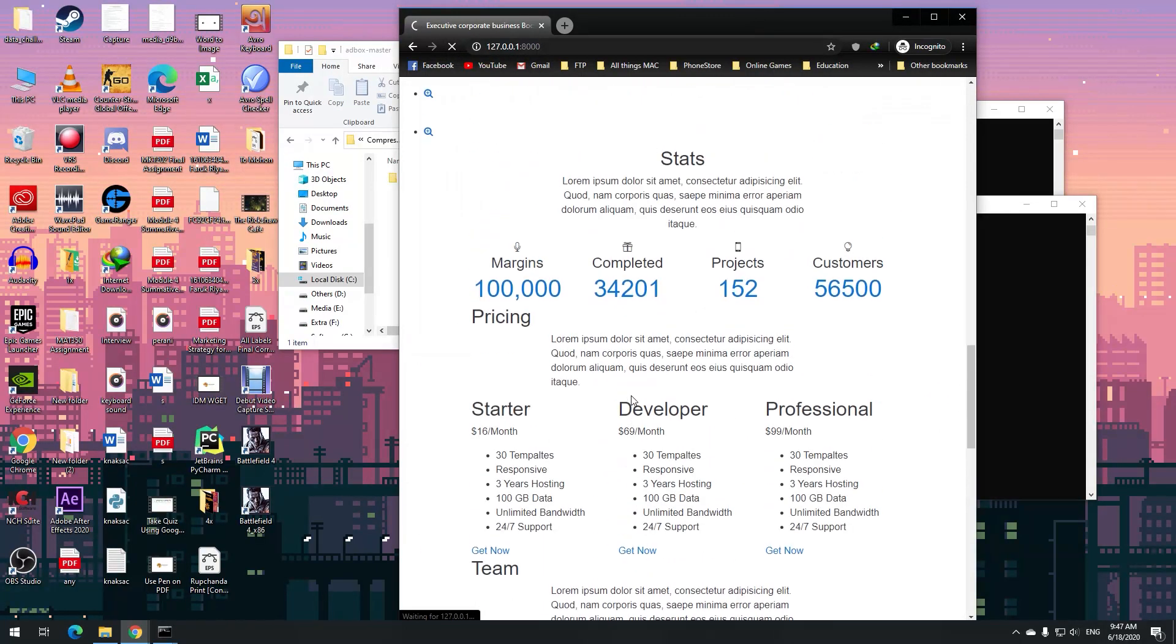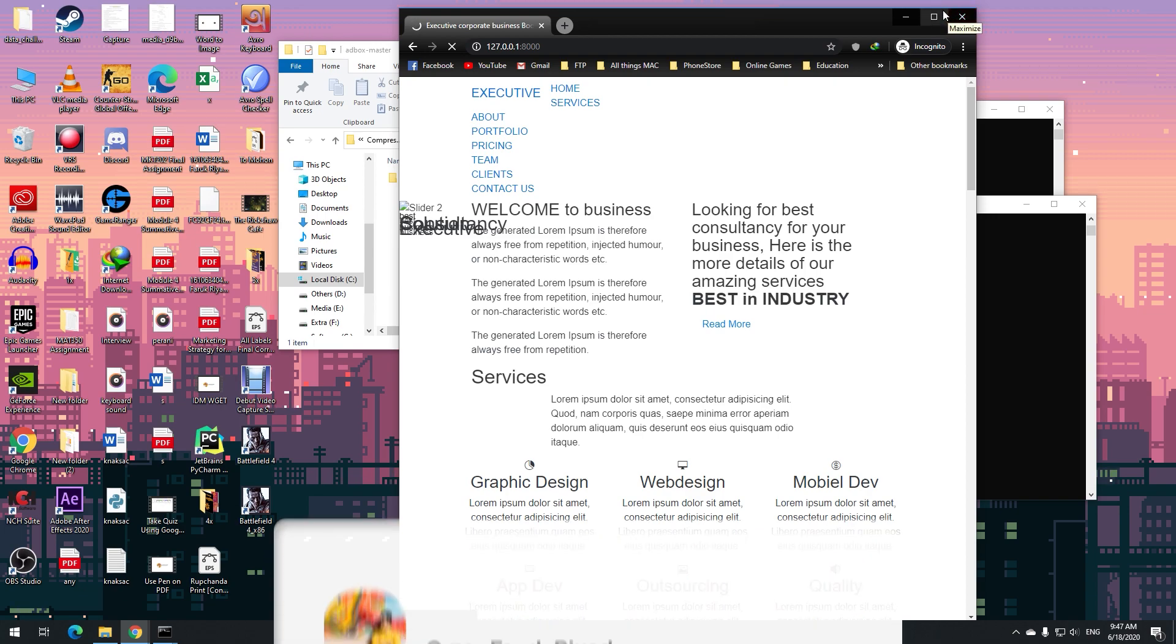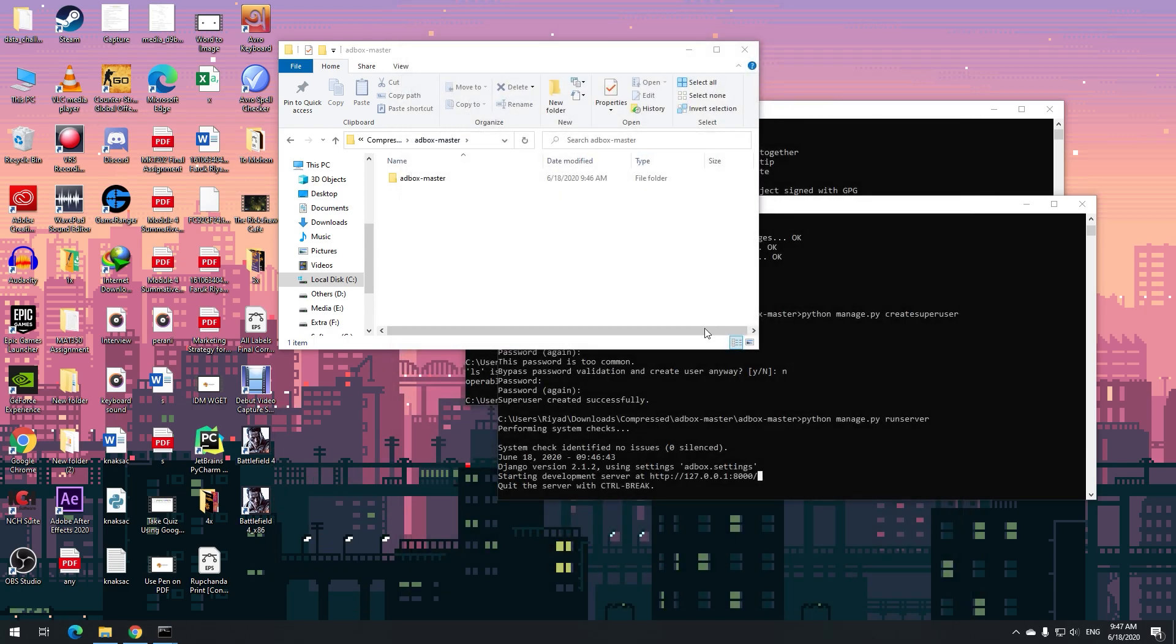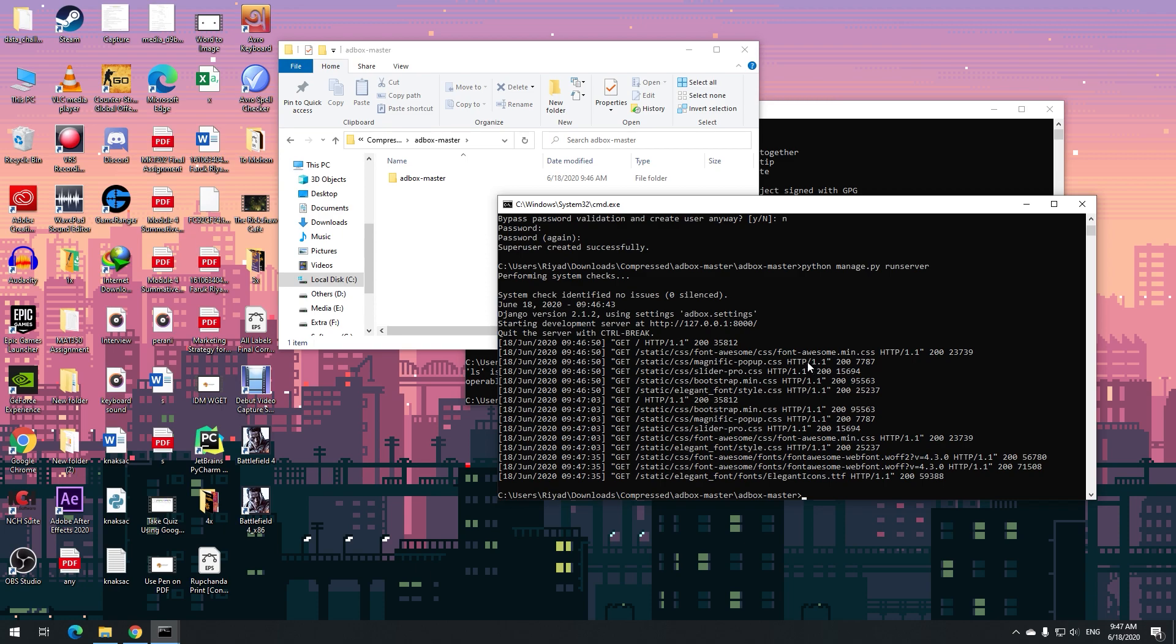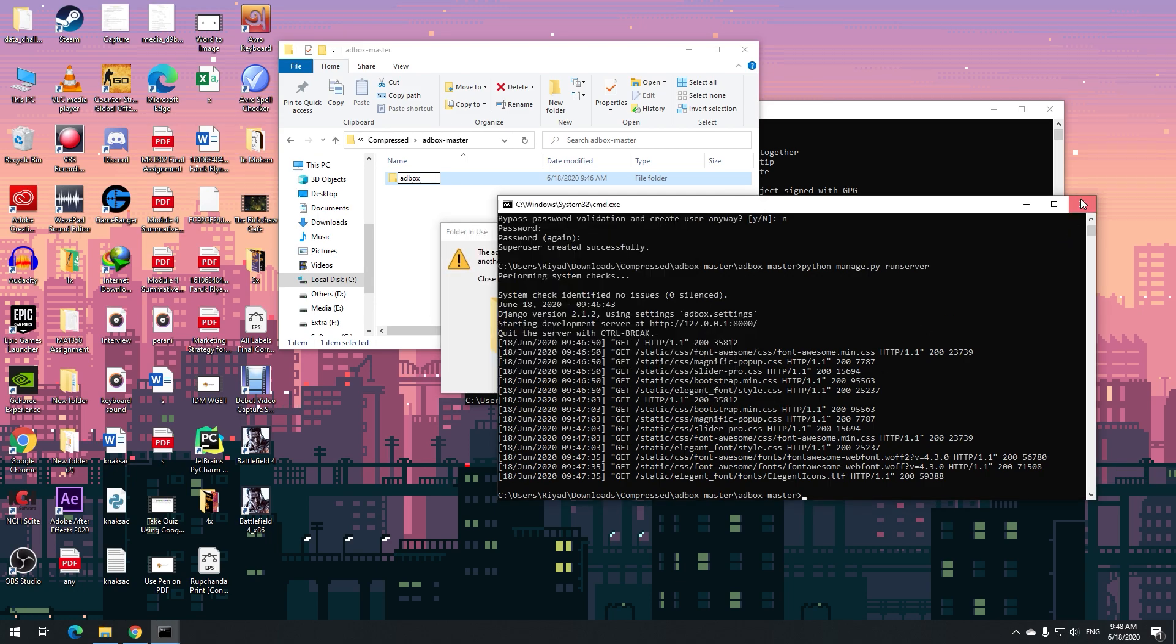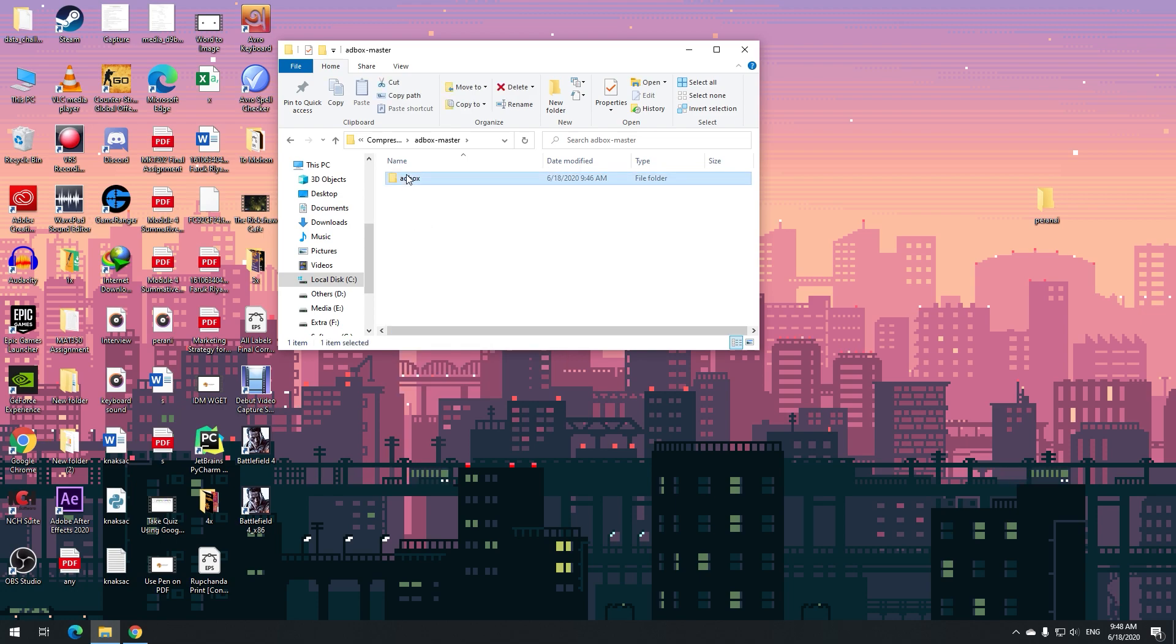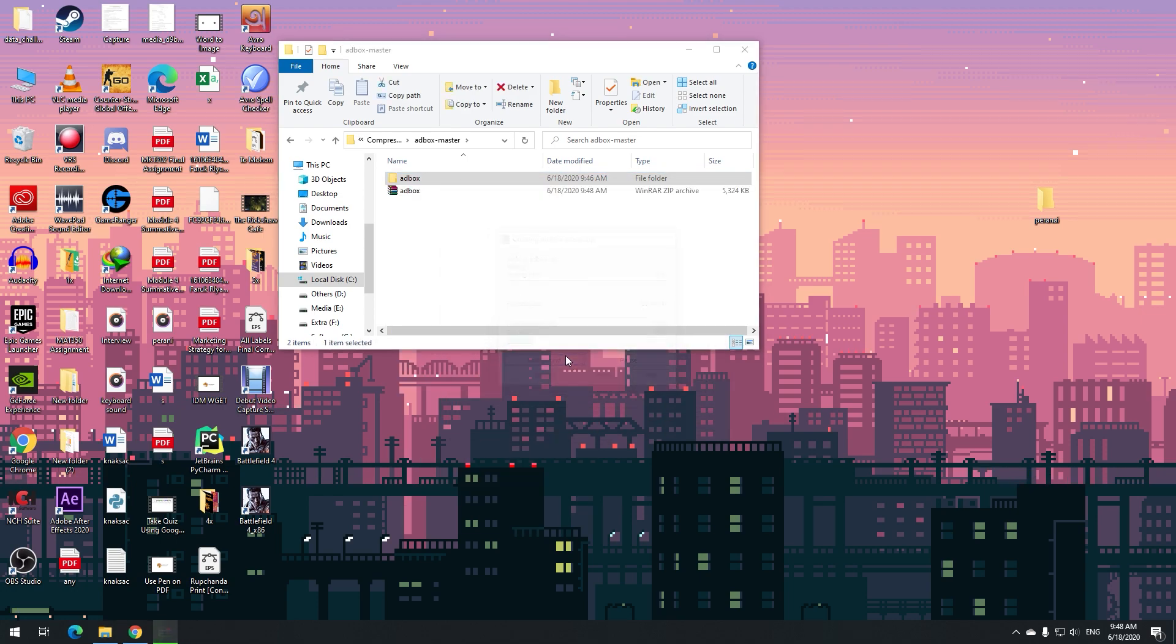There you can see the files come up but the CSS has not loaded yet. Let's not worry about it. This is not our goal. We want to just deploy it. Control C. Now let's rename it to just simply adbox. If we add to archive zip, the zip is done.